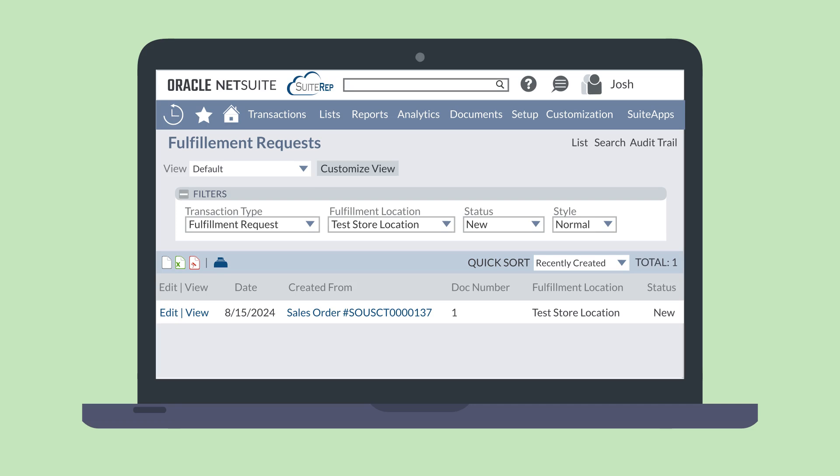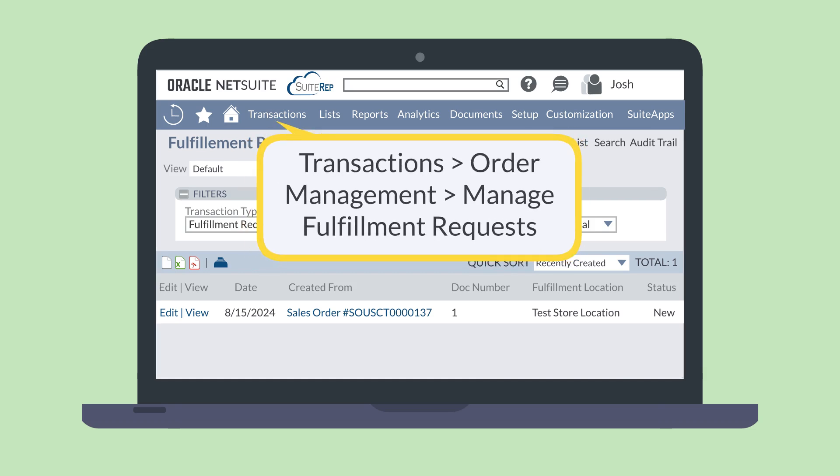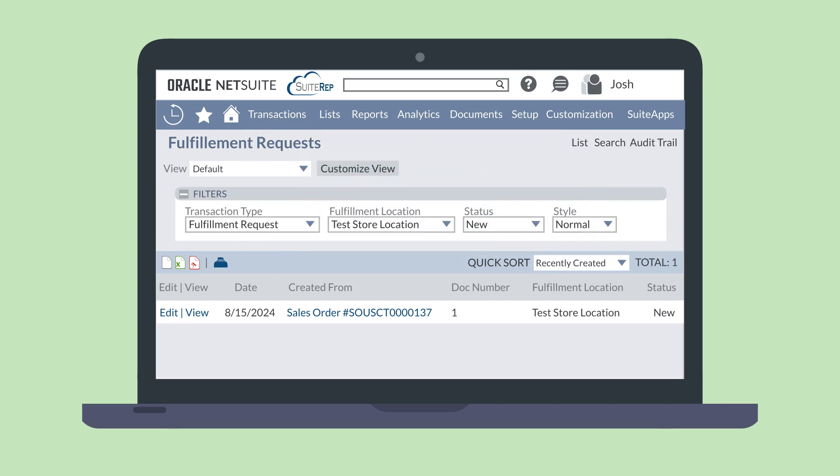Additionally, if the store can only fulfill a portion of the order, then the line items that are not being fulfilled would be simply left unchecked. To start, navigate to transactions, order management, manage fulfillment requests.